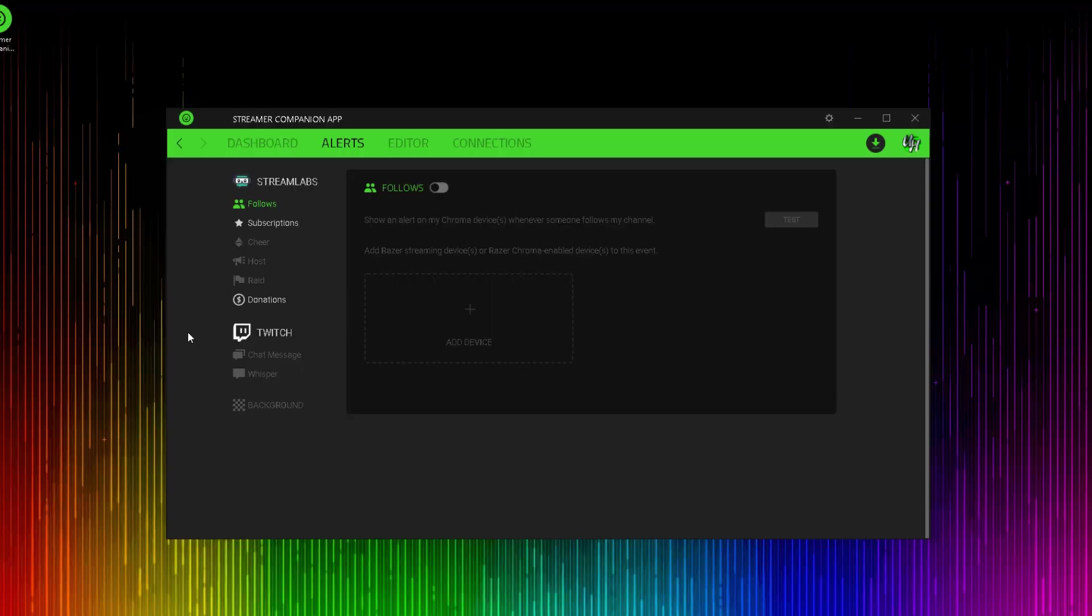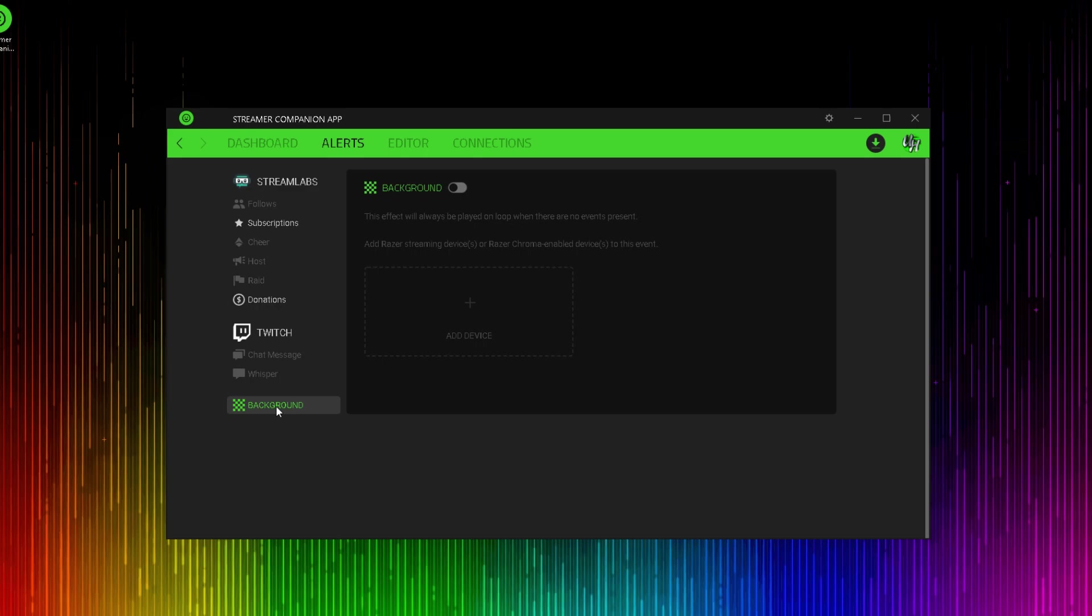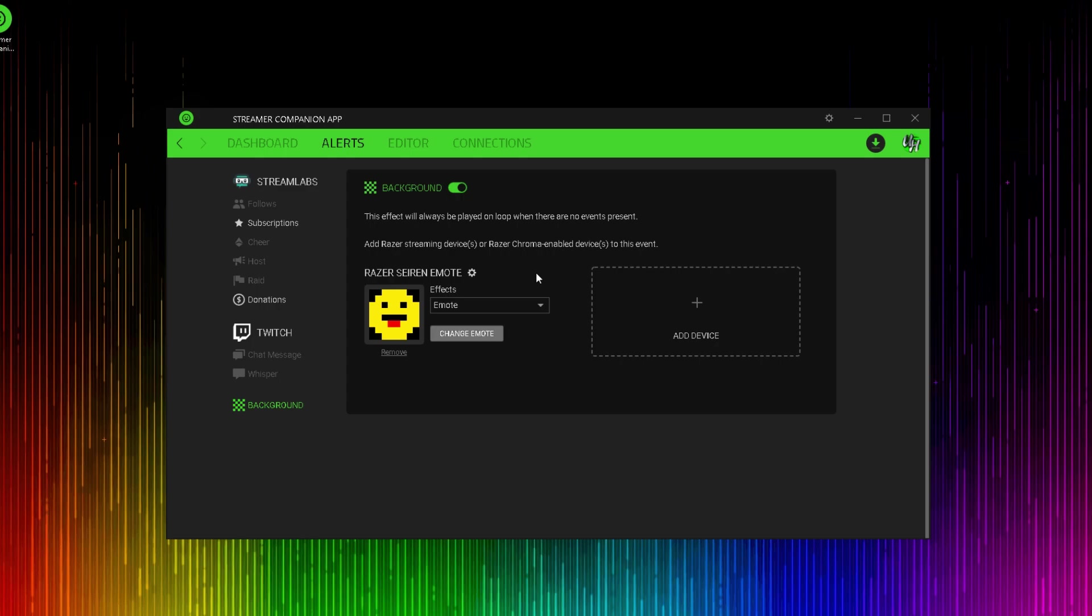And the last type of alert that you can customize is one that actually isn't an alert at all. It is the background. So what the background is, is an effect that is constantly on your microphone when there are no alerts going on. So when enabled, the Razer Siren emote has two options for this effect. You can have a static color just resting on the microphone or you can go with one of the standard emotes. My personal favorite for this feature is the sleeping emote as it's a really good representation of nothing going on in your channel.